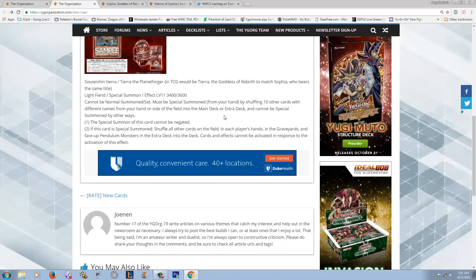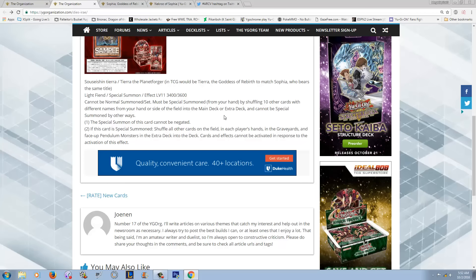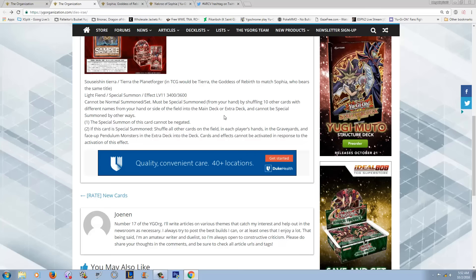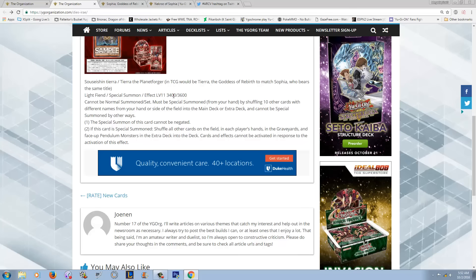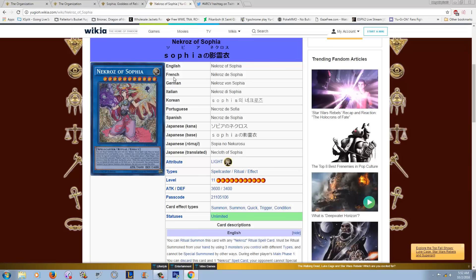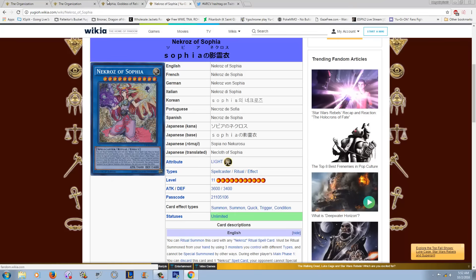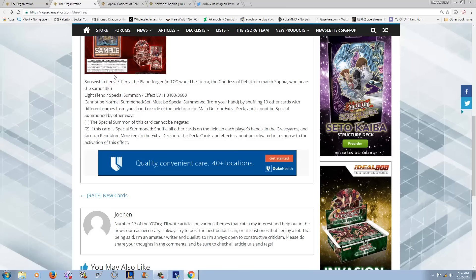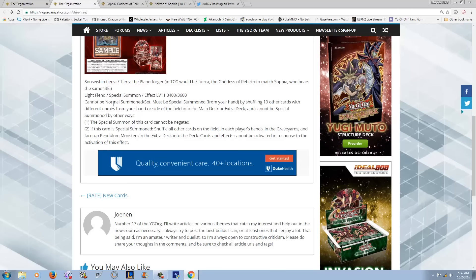You know how the original Sophia, you need a ritual monster and a fusion and a synchro, and it's like, well, how the fuck are we supposed to do this? But it's just like that, basically. So it's level 11, 3400 attack, 3600 defense, basically the same as Sophia. Even the Necrose of Sophia, she was the easiest one to summon. I think they're all really hard to summon.